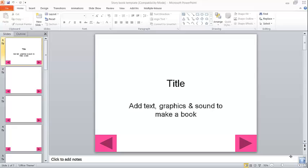Very easy to make. We're going to start now. I have a template for the book, and if you Google or use Bing to look for book templates for PowerPoint, you'll find many, many out there. There are really cute ones that look exactly like books, ones for younger children, older children. So there are just so many out there, and you can find tons of them.